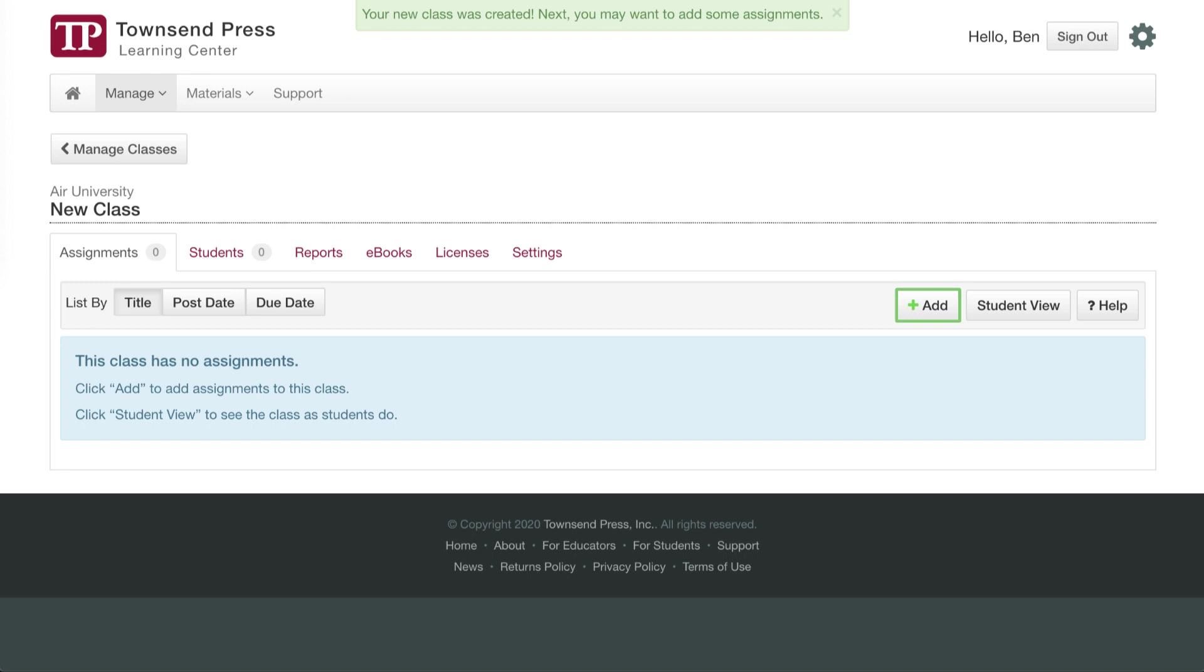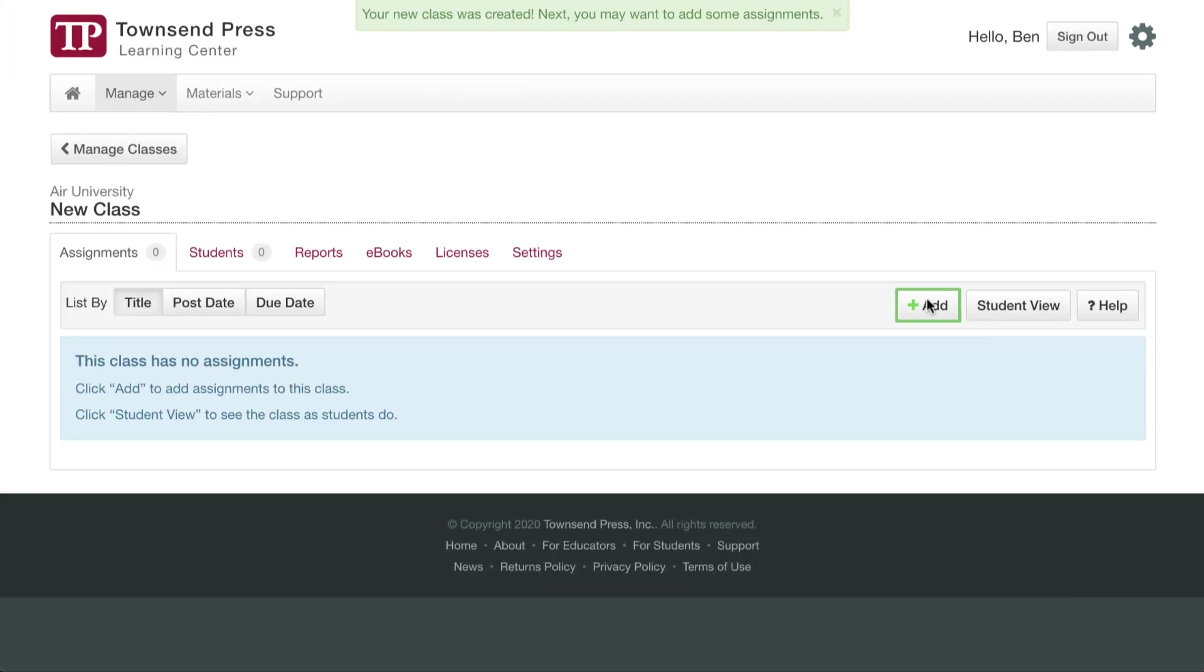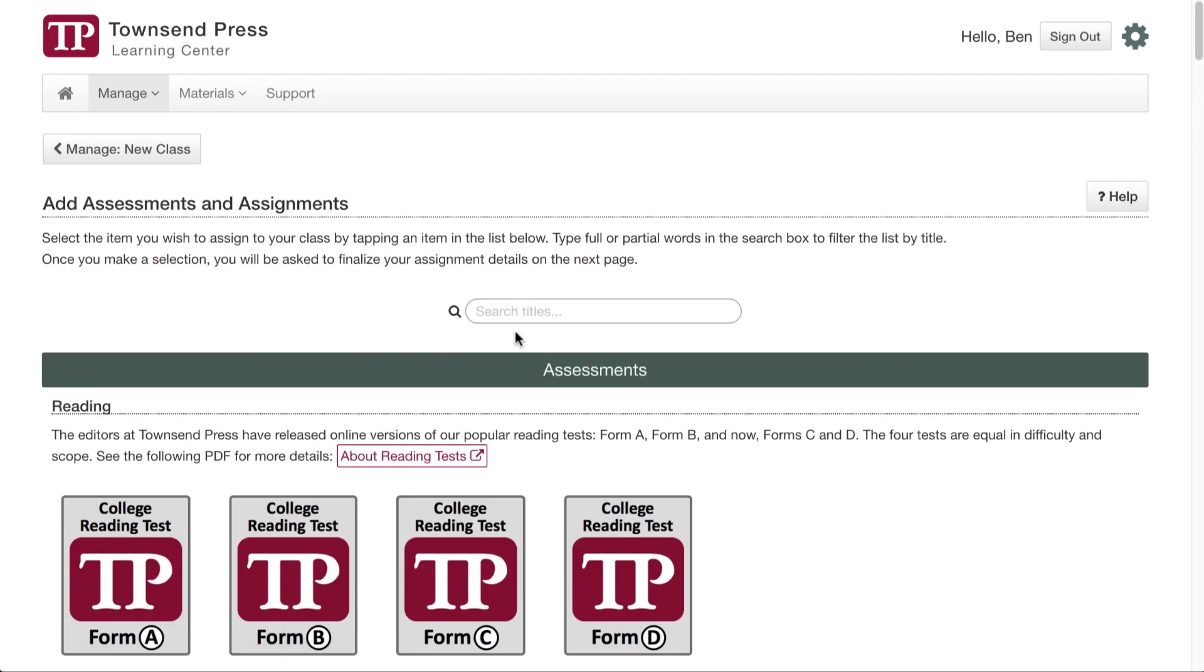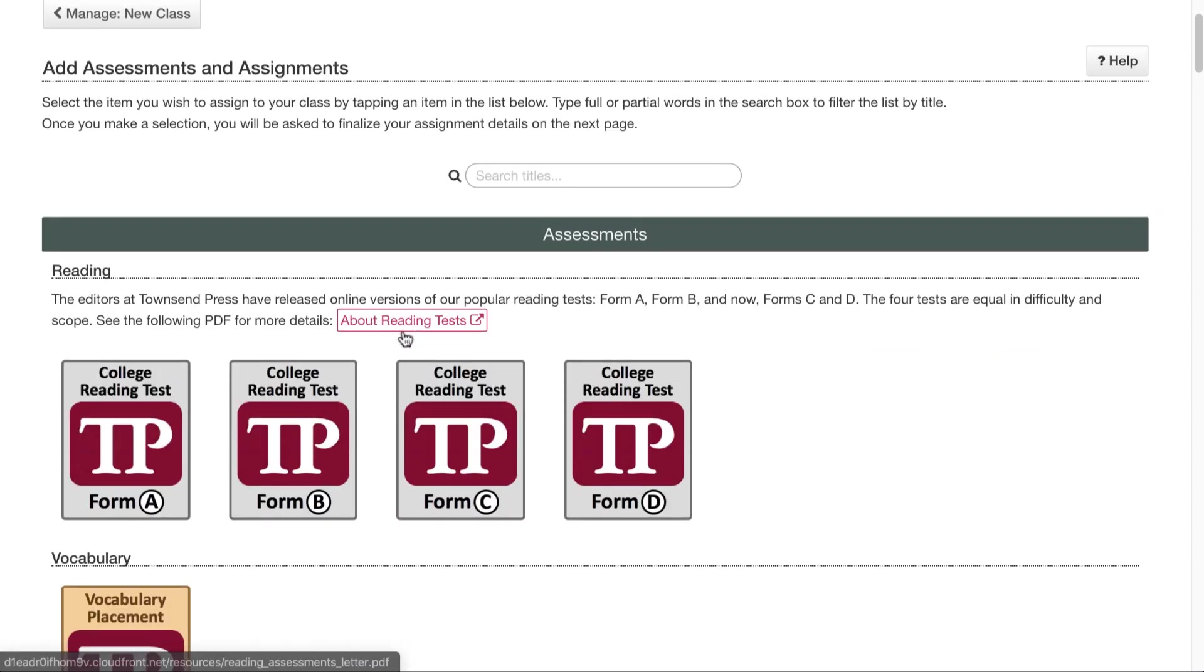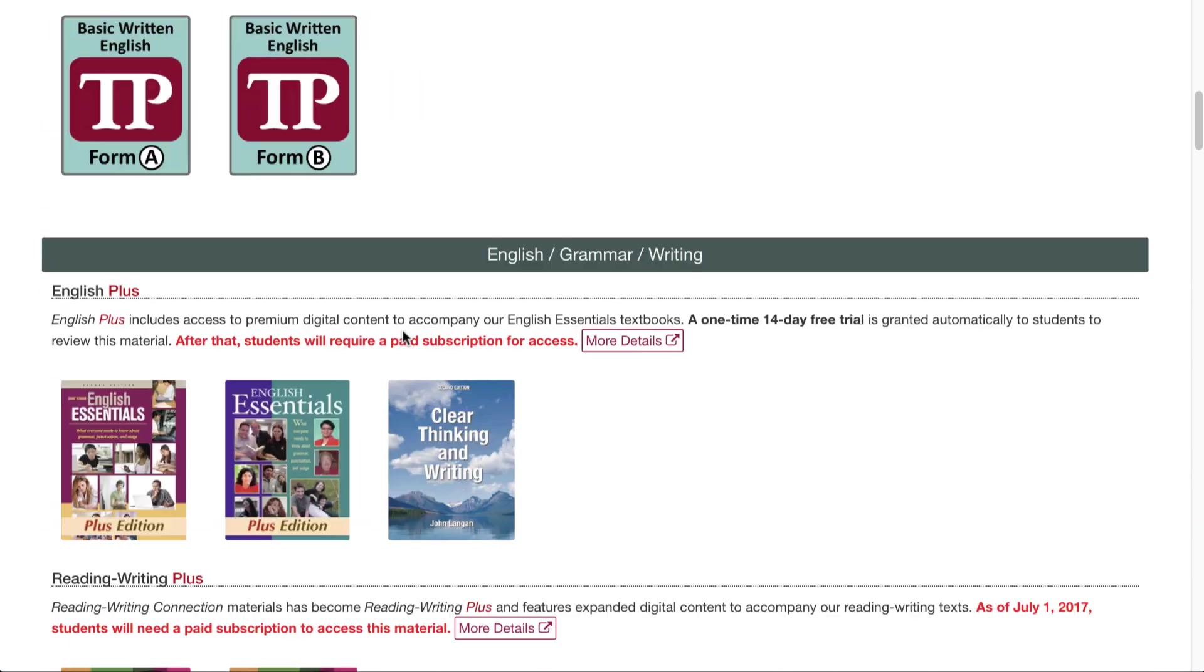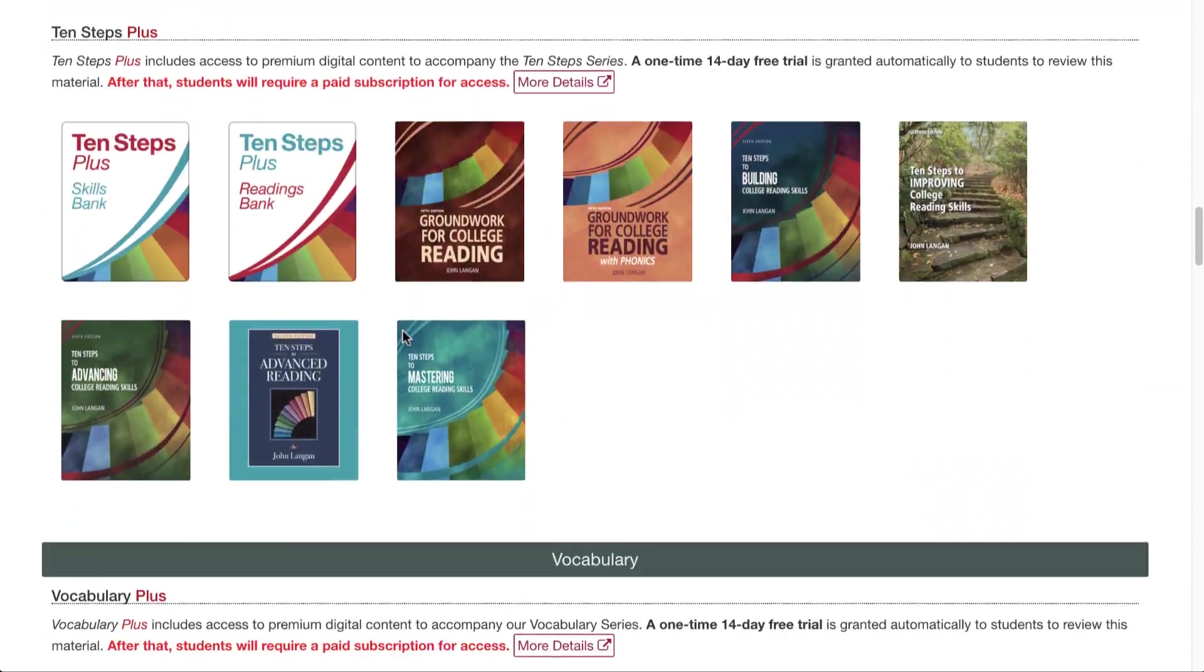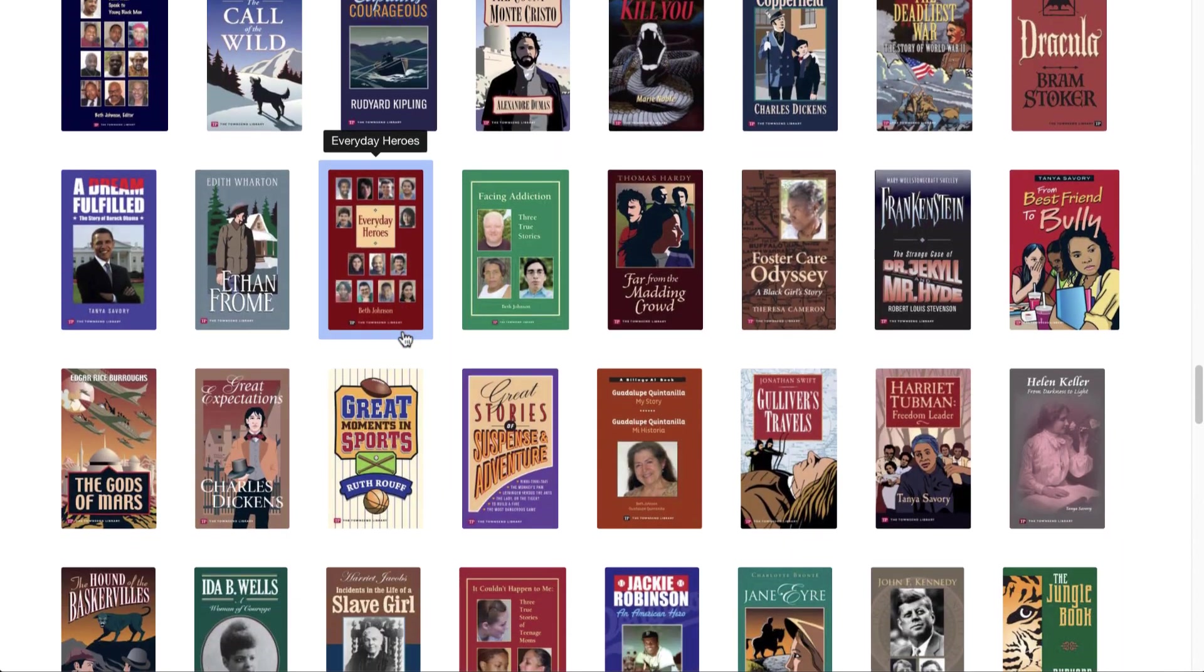So we've just created a class. Now it's time to add some assignments. As you can see, the Learning Center is prompting you to do so by hitting this button right here. I'll click it, and I'm taken to the list of titles that you can add assignments for. We have a very long list of assignments, and it's pretty extensive. It even includes, if I scroll down really quickly here, our novels.